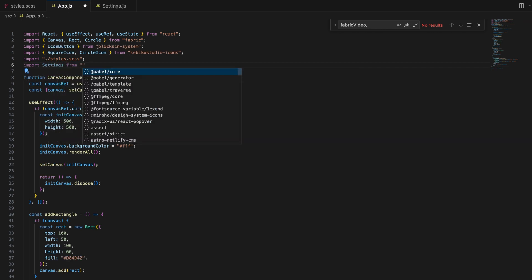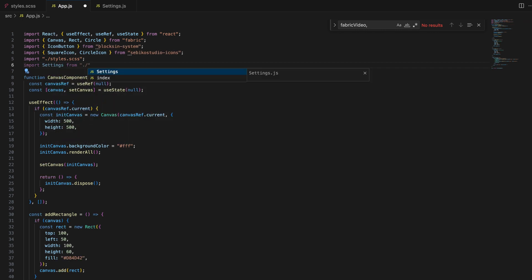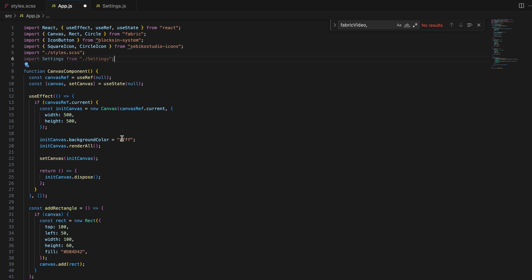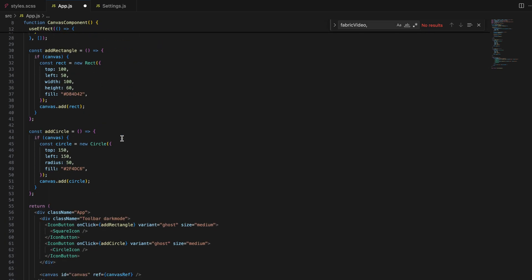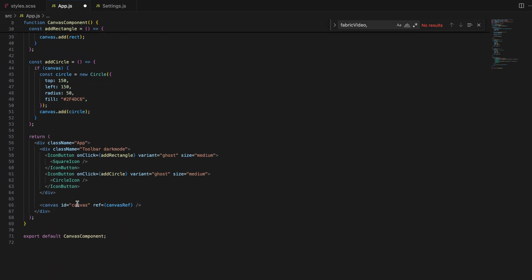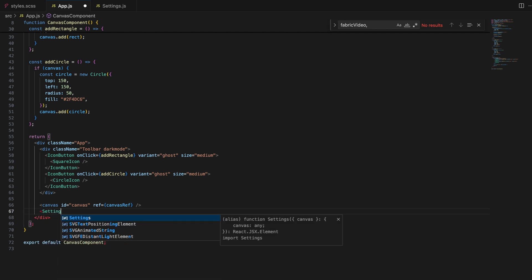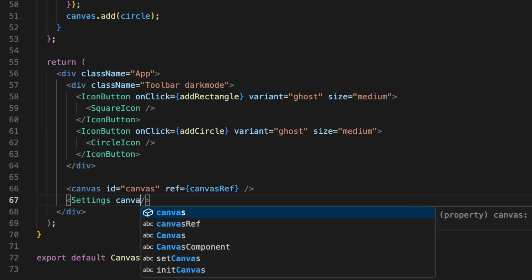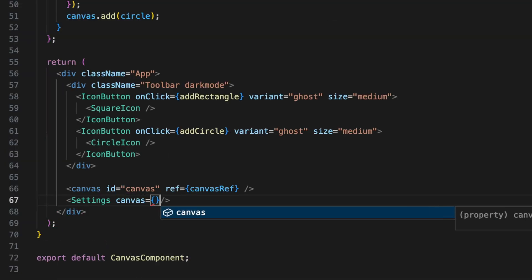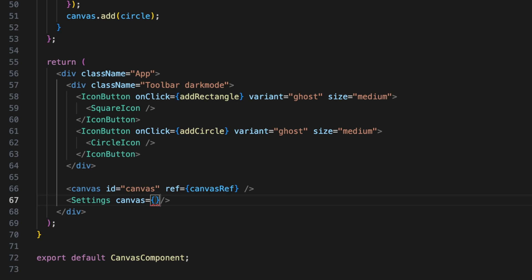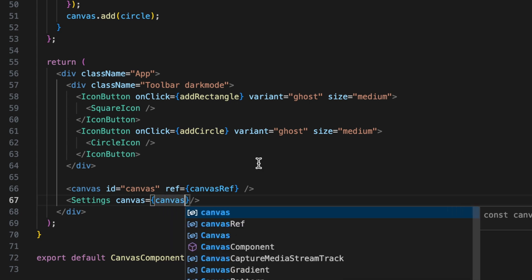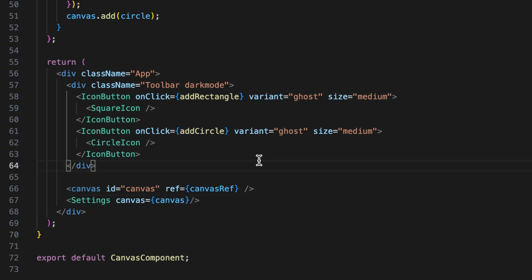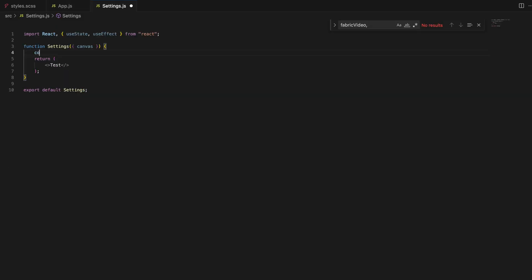The reason we pass the canvas as a prop is so that our settings component can listen to events happening on the canvas and update the UI accordingly. This way, when a user selects an object on the canvas, the settings panel knows what object is selected and can display the specific controls.